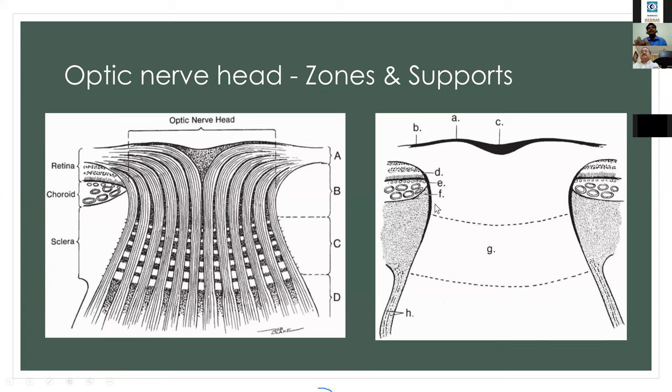The border tissue of Elschnig comes up to the surface of the optic nerve head as the anterior scleral lip.